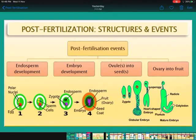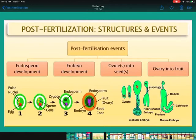Come to the post-fertilization events. After fertilization, the four events are: first, endosperm formation; second, embryo development; third, seed development from the ovule; and fourth, development of fruit from the ovary.